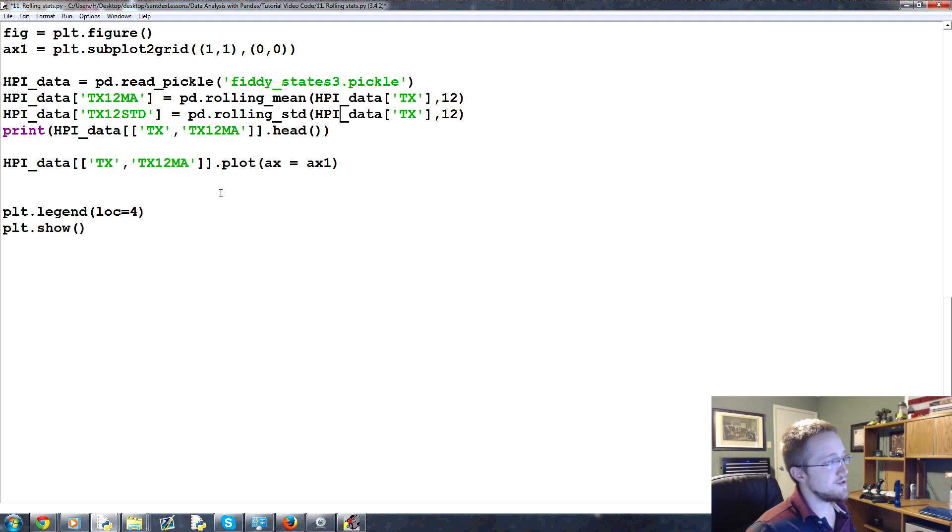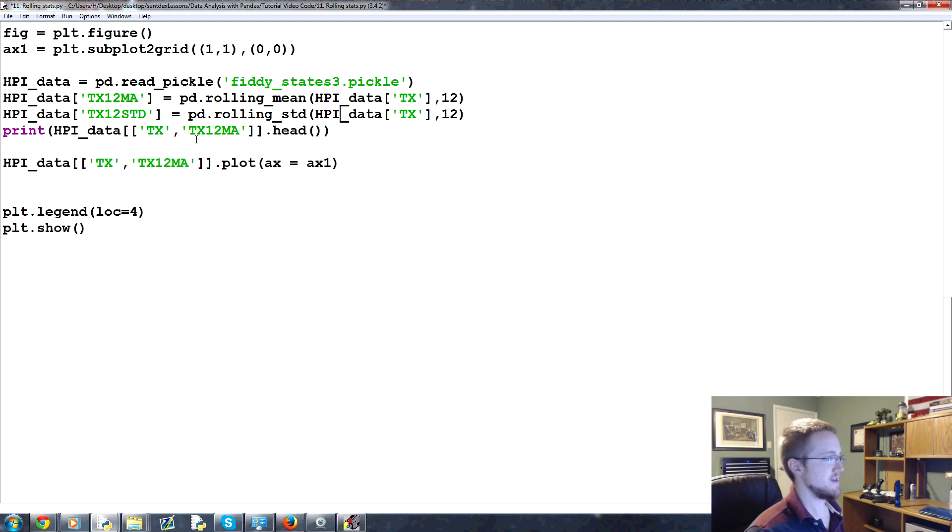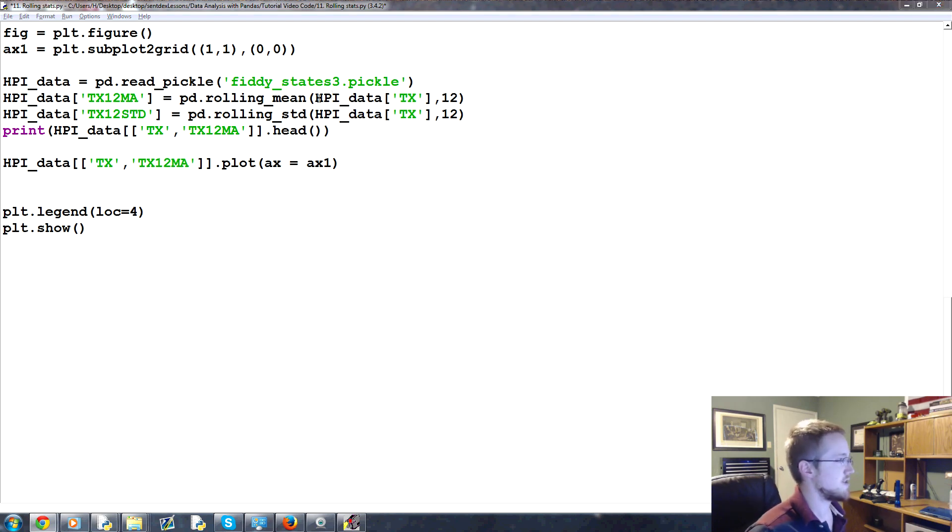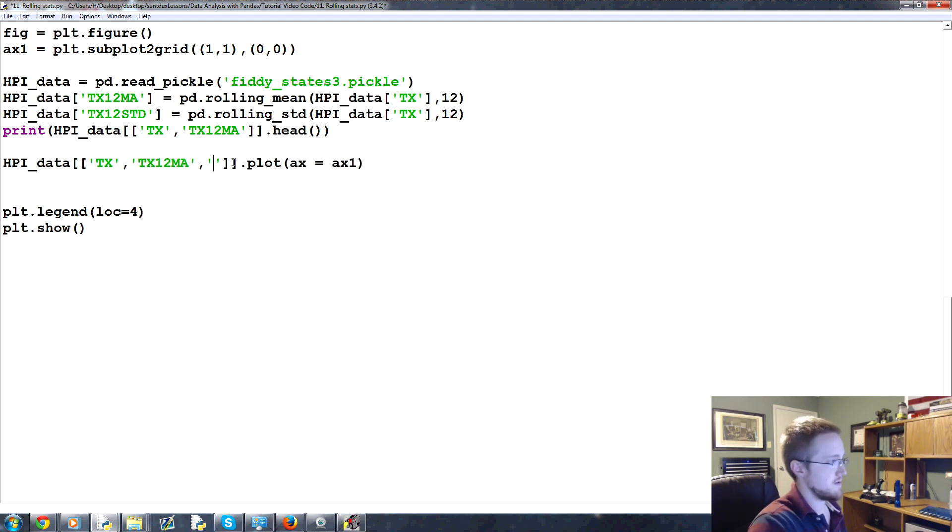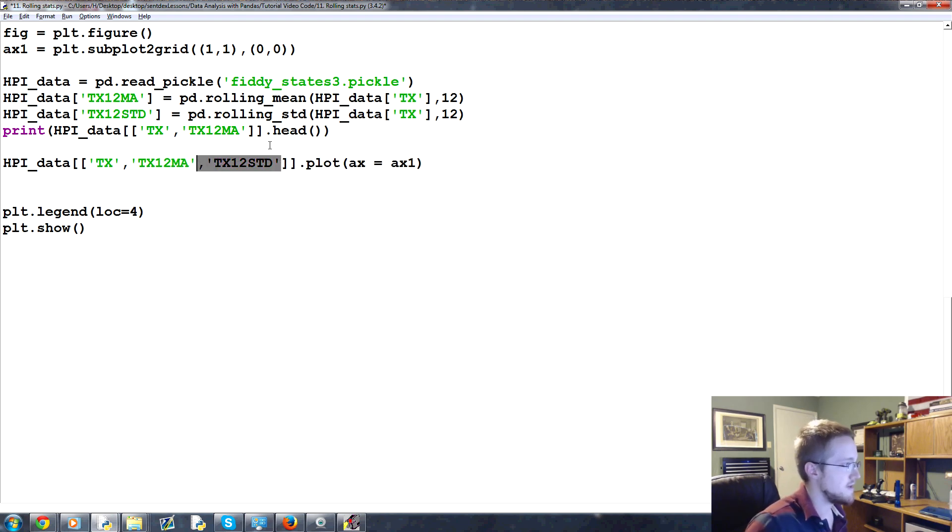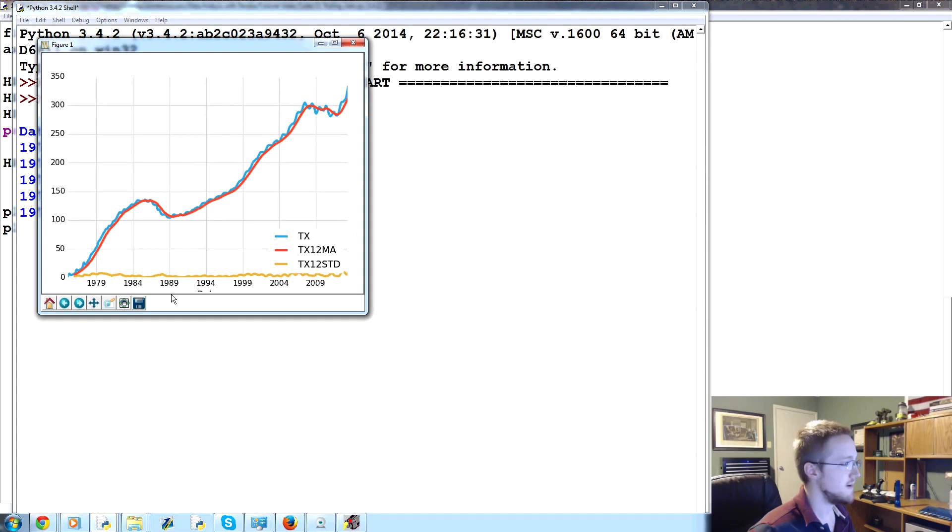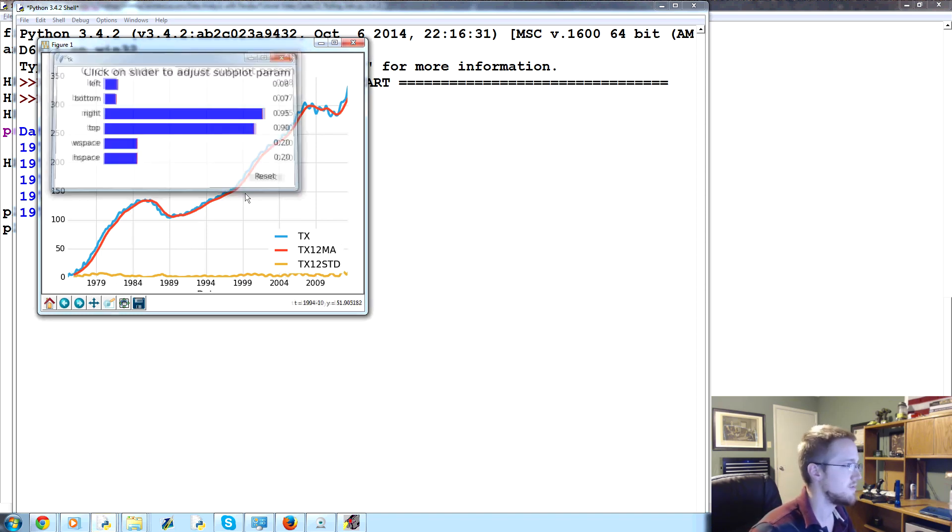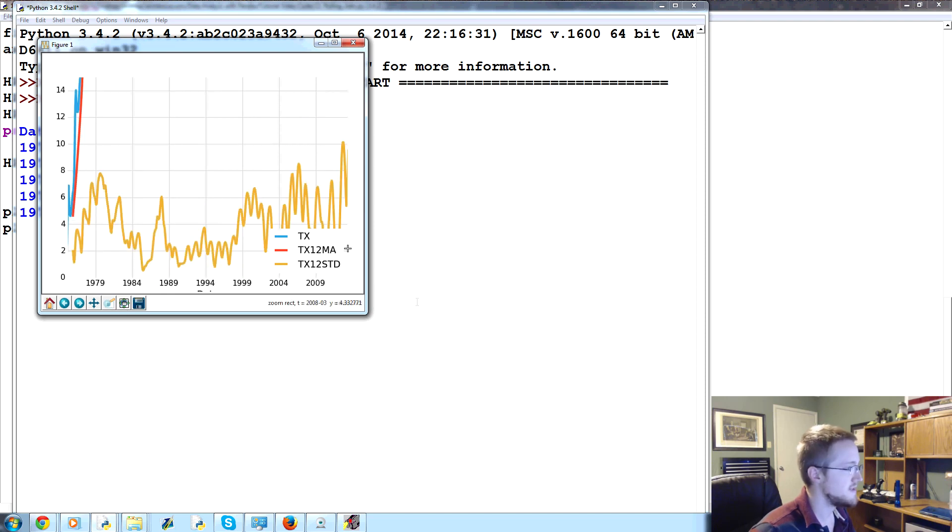Now the problem with standard deviation is it's not in the same kind of, I'm trying to think of the right word, scale. There it is. It's not at the same scale as the housing price index. Okay, so standard deviation is how much deviation. So it's almost always going to be a small fraction of the original values. So what we need to do is actually graph it on a different graph. We can go ahead and see the show that this creates, TX12STD. And let's go ahead and add that into the printing up here as well. So we'll save and run that. And as you can see, this is the original data, and this is the standard deviation down here.